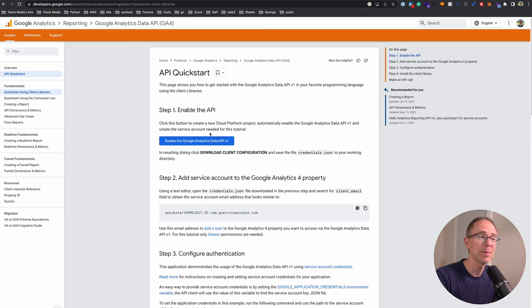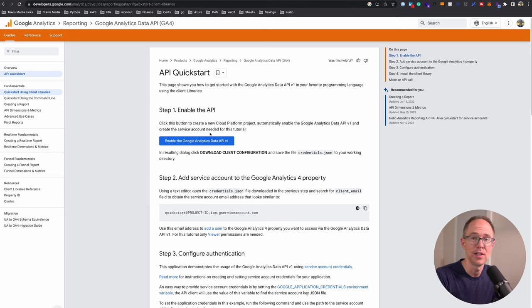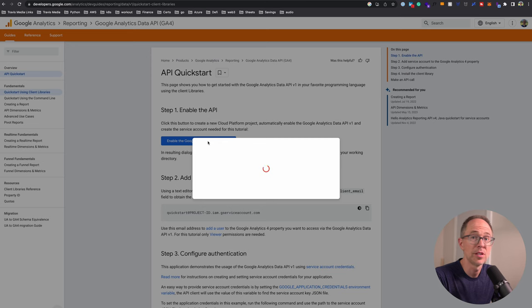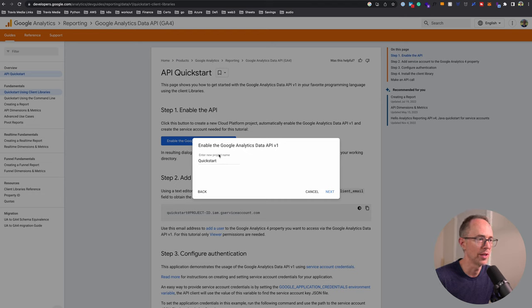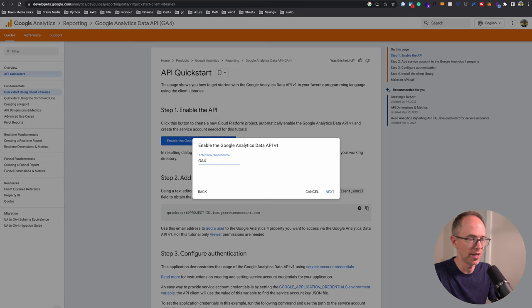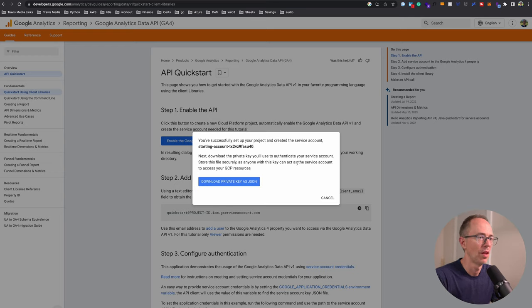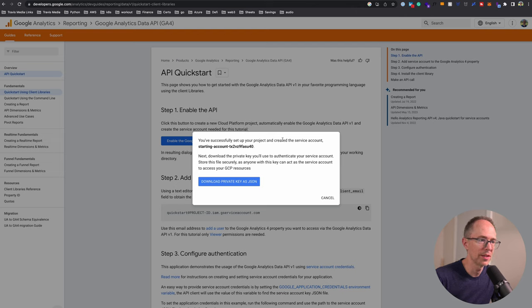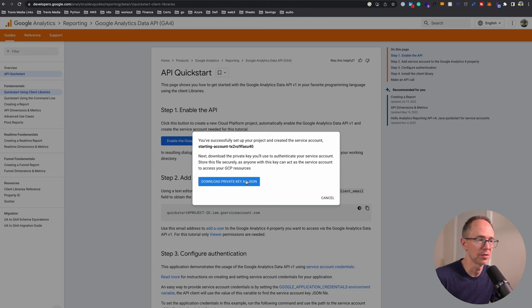I'm going to skip ahead to the API quick start. This page shows you how to get started with the Google Analytics data API in your favorite programming language. Number one, enable the API. Click this button to create a new cloud platform project, automatically enable the Google Analytics data API, and create the service account needed. Let's click this button.